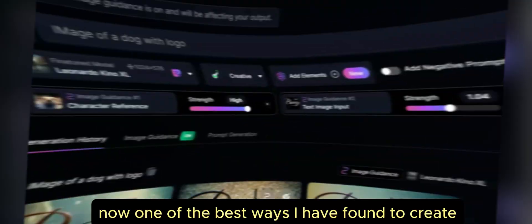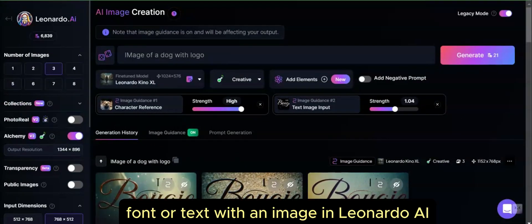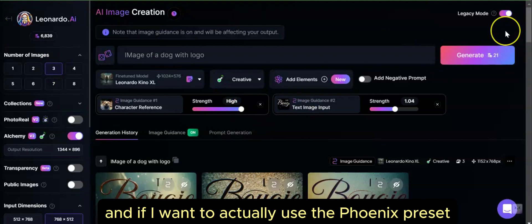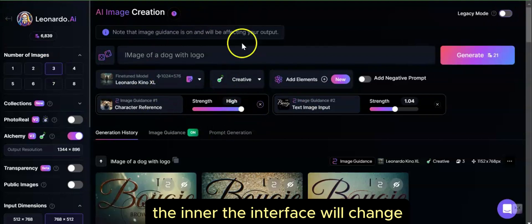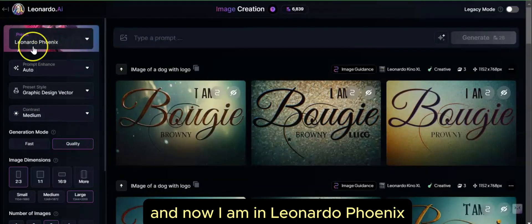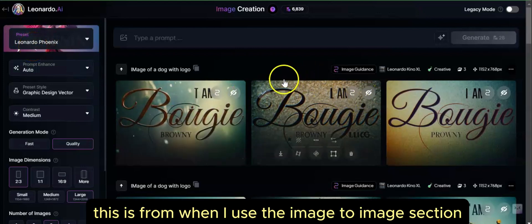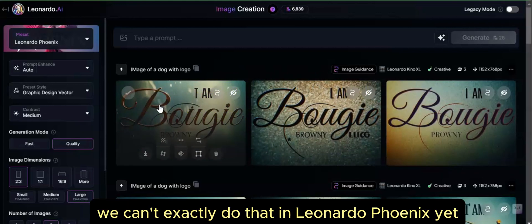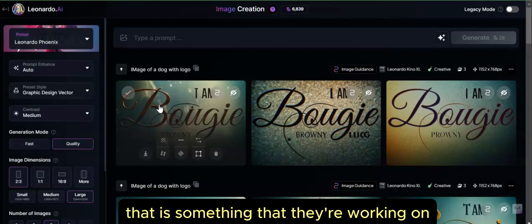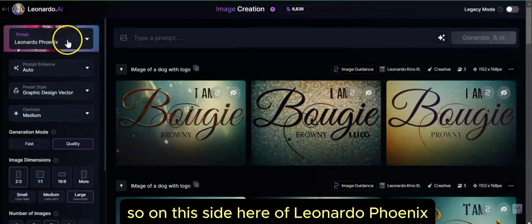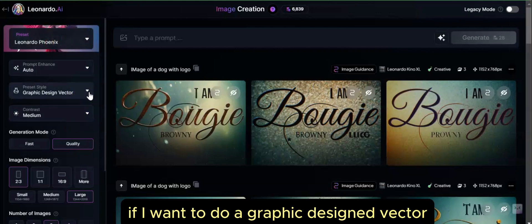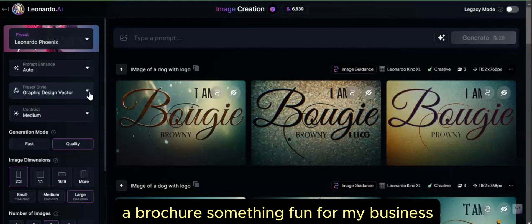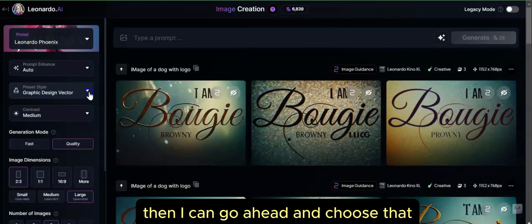The third method is Leonardo Phoenix. One of the best ways I've found to create font or text with an image in Leonardo AI is with the Phoenix preset. Currently I am in legacy mode, and if I want to use the Phoenix preset, I have to come out of legacy mode. The interface will change, and now I am in Leonardo Phoenix, which is the foundational preset. On this side, if I want to do a graphic design vector — for example, if I'm doing something for a T-shirt, a poster, a brochure, or something for my business — I can choose that graphic design vector option.